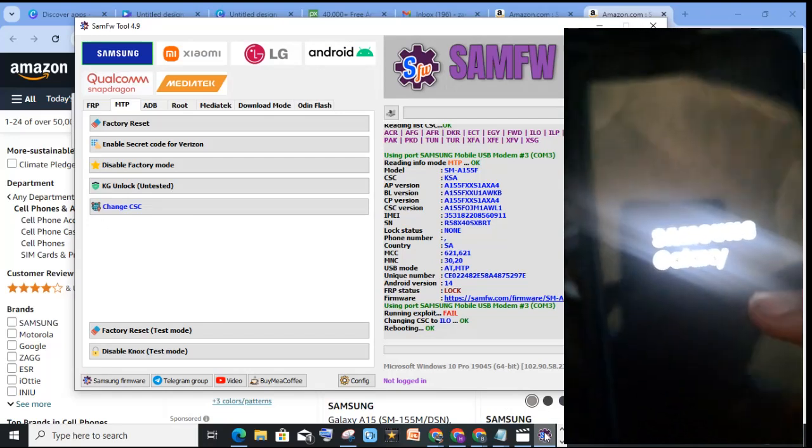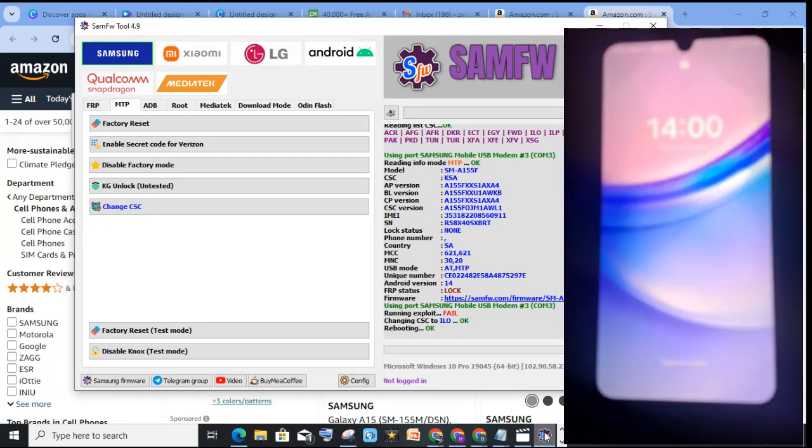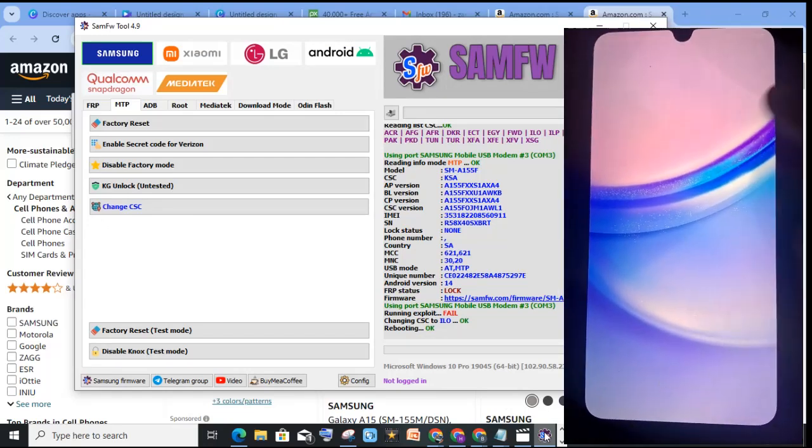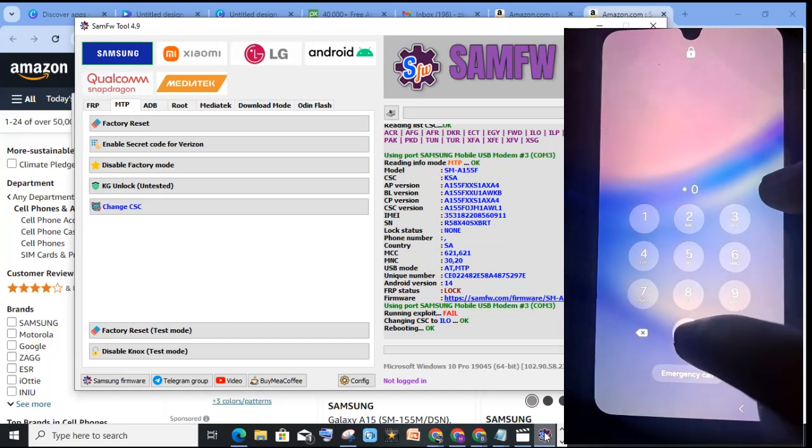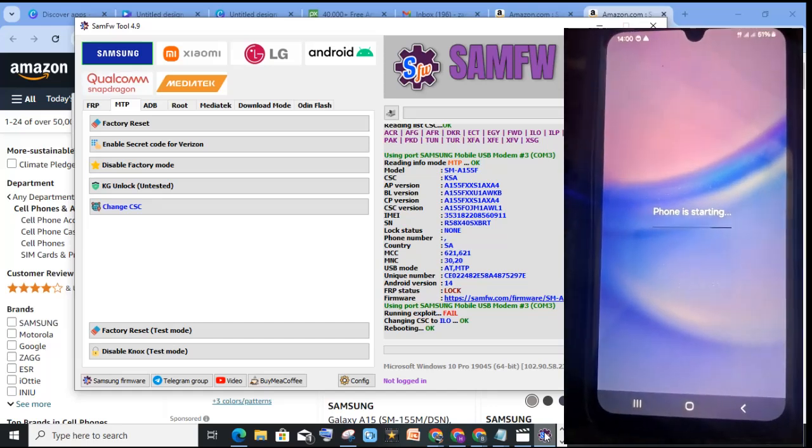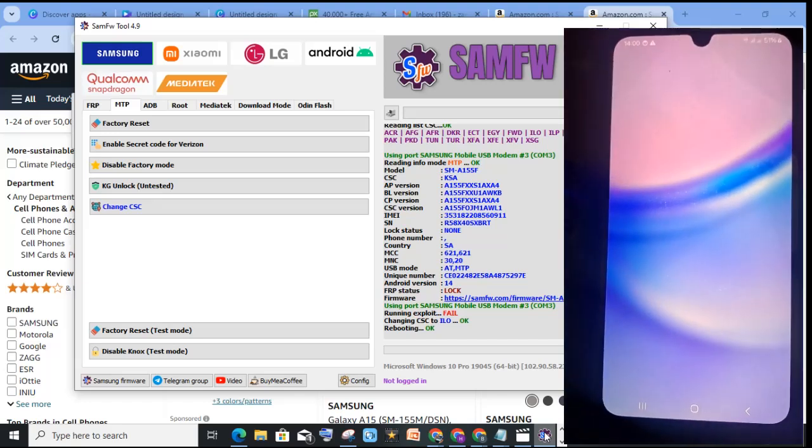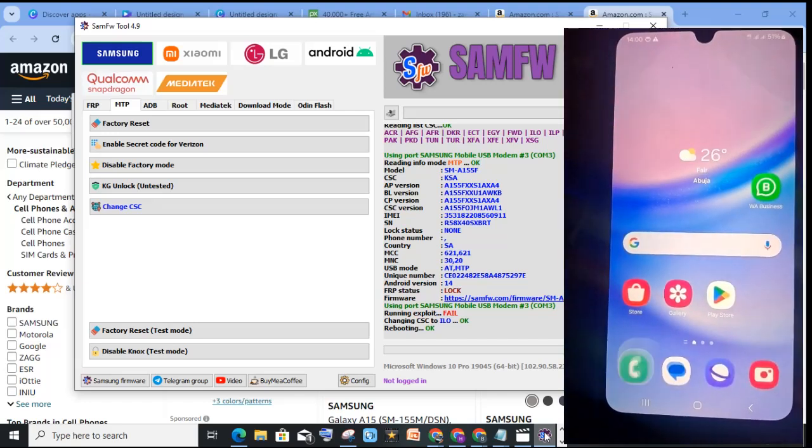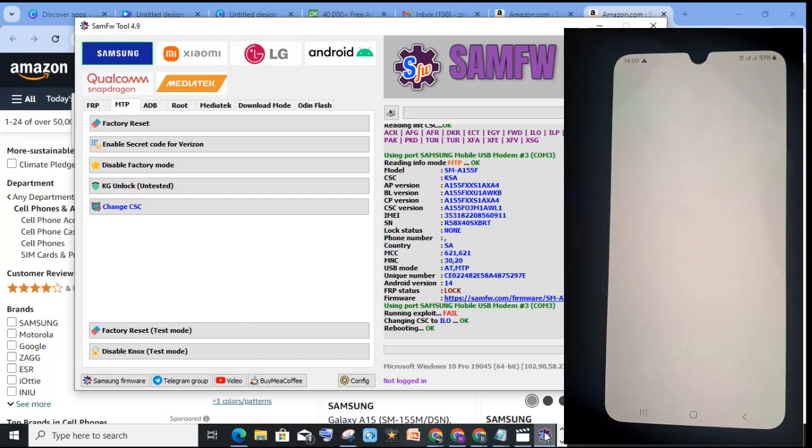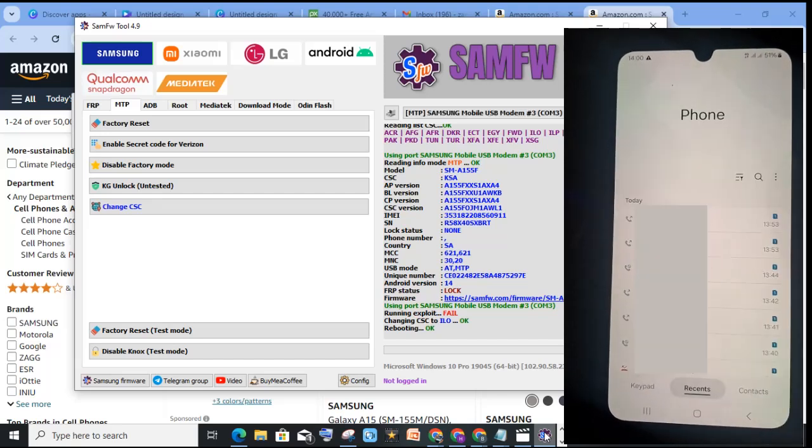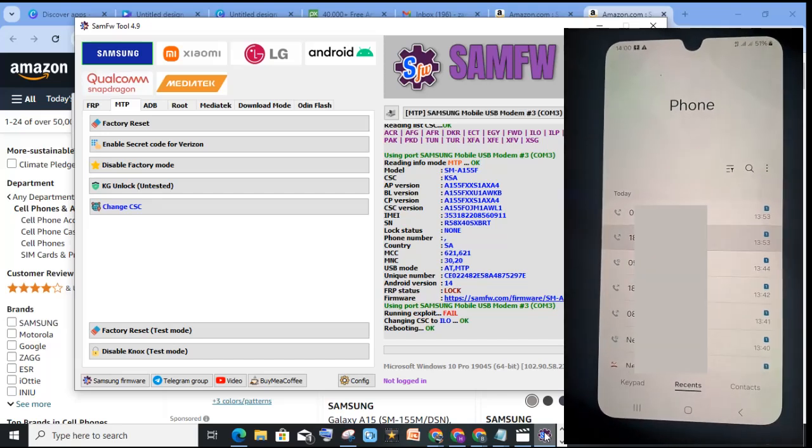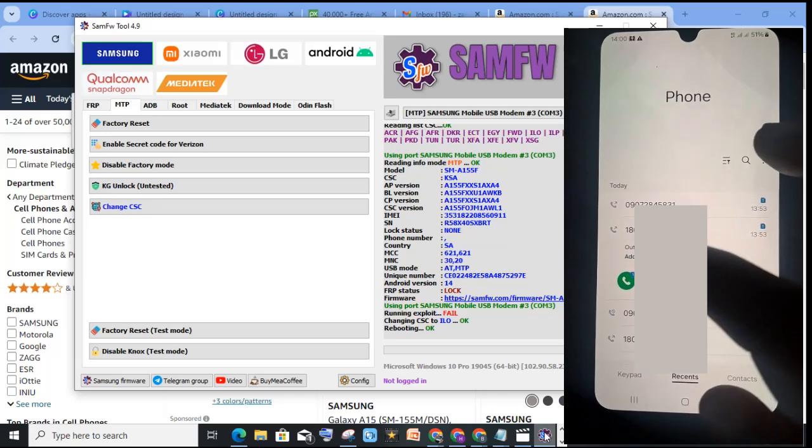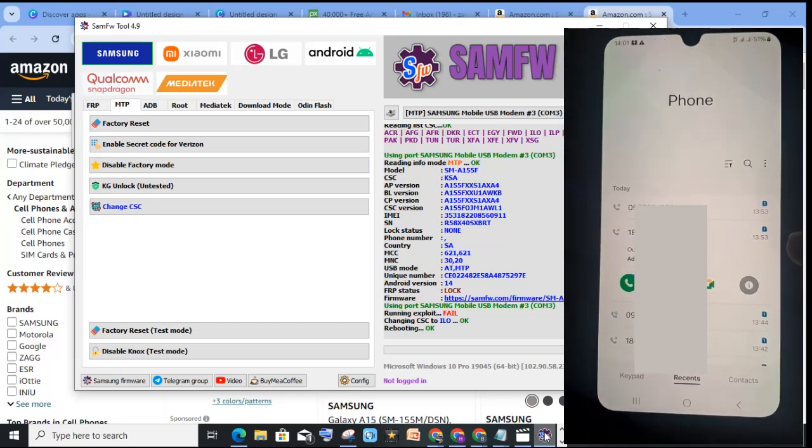For it to reboot. Unlock your phone. Then dial any number and see whether the mode has been activated. Tap on dial.